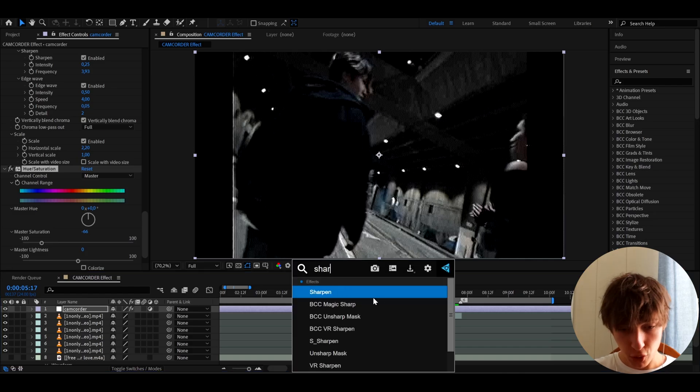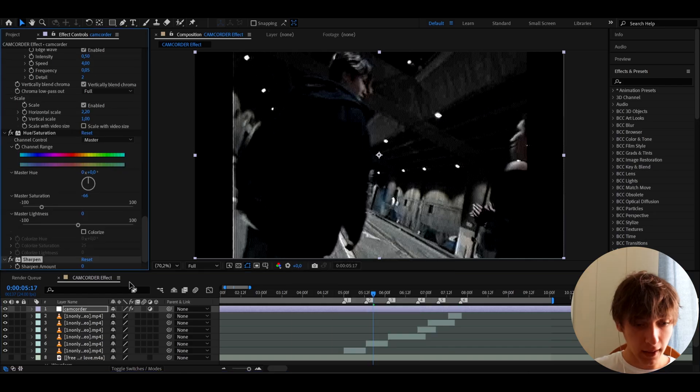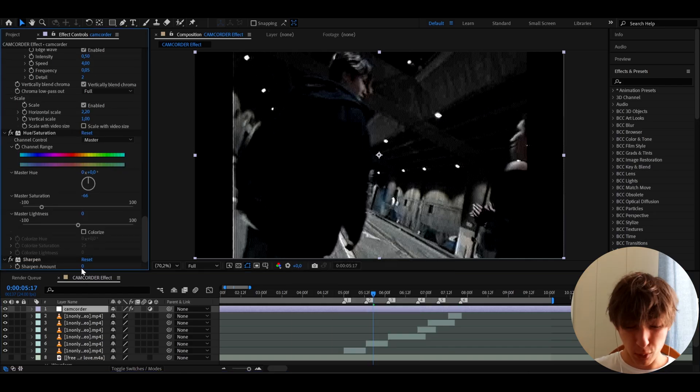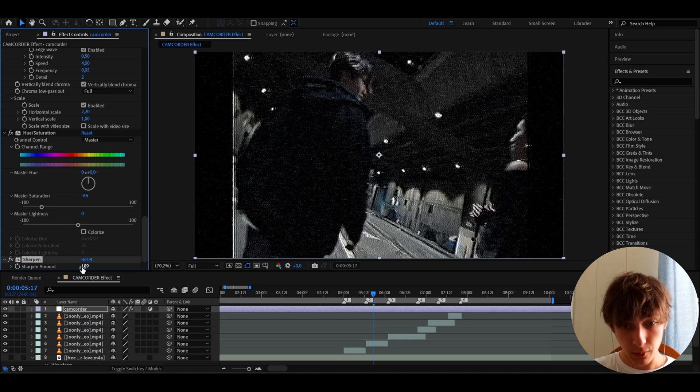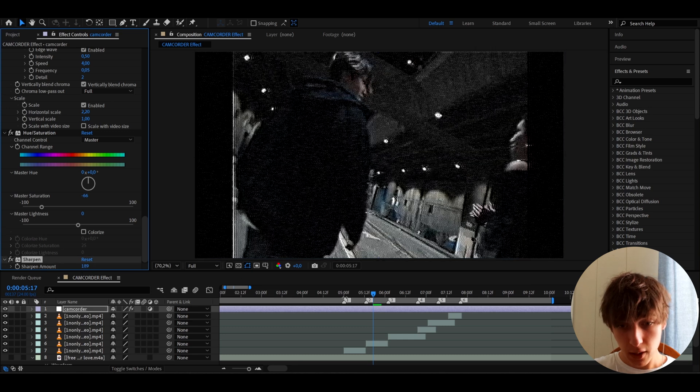So below it, I also like to add sharpen. And I like to make this incredibly high to like 189. Let's just make it really, really high. Now just be careful of this effect.